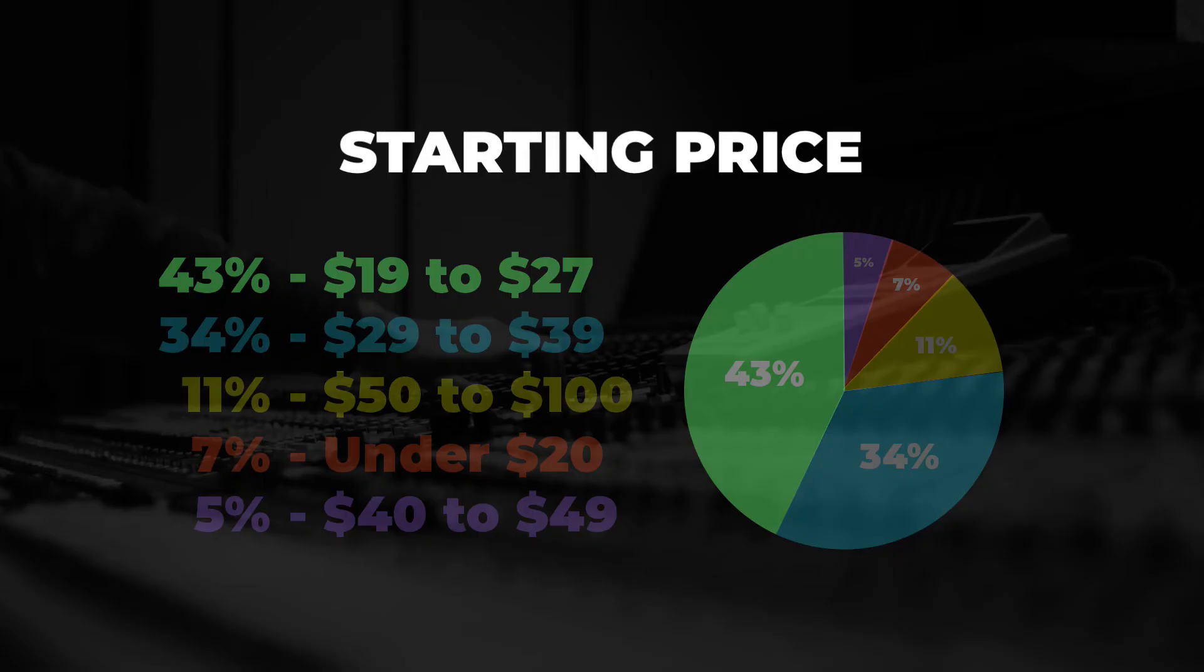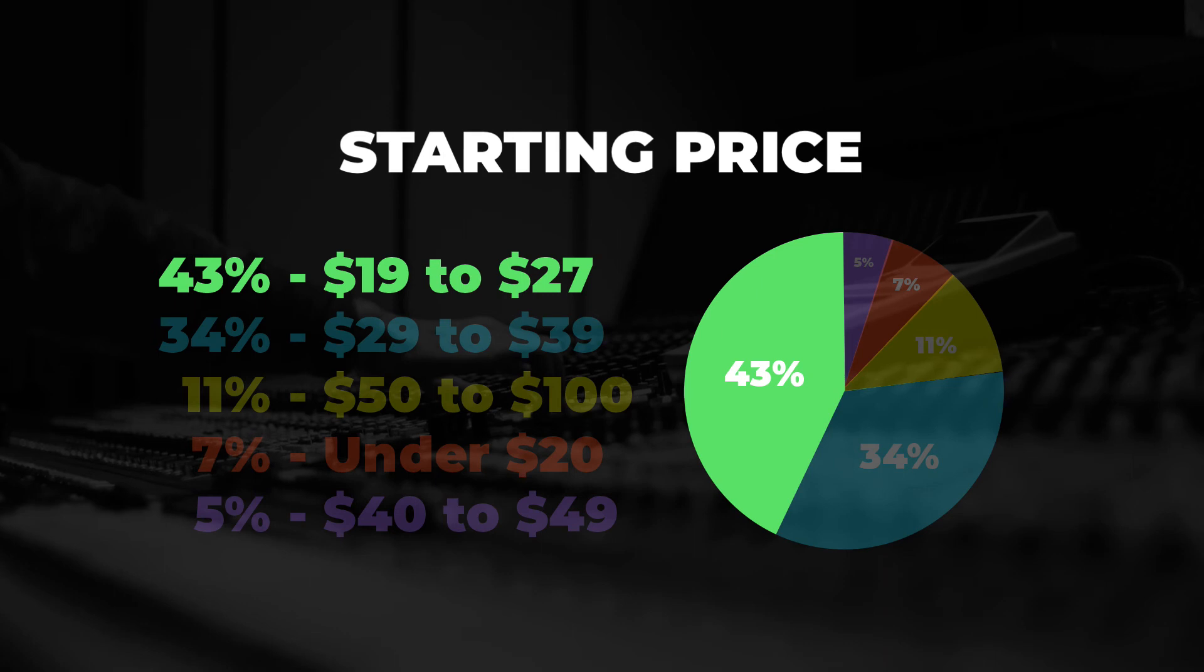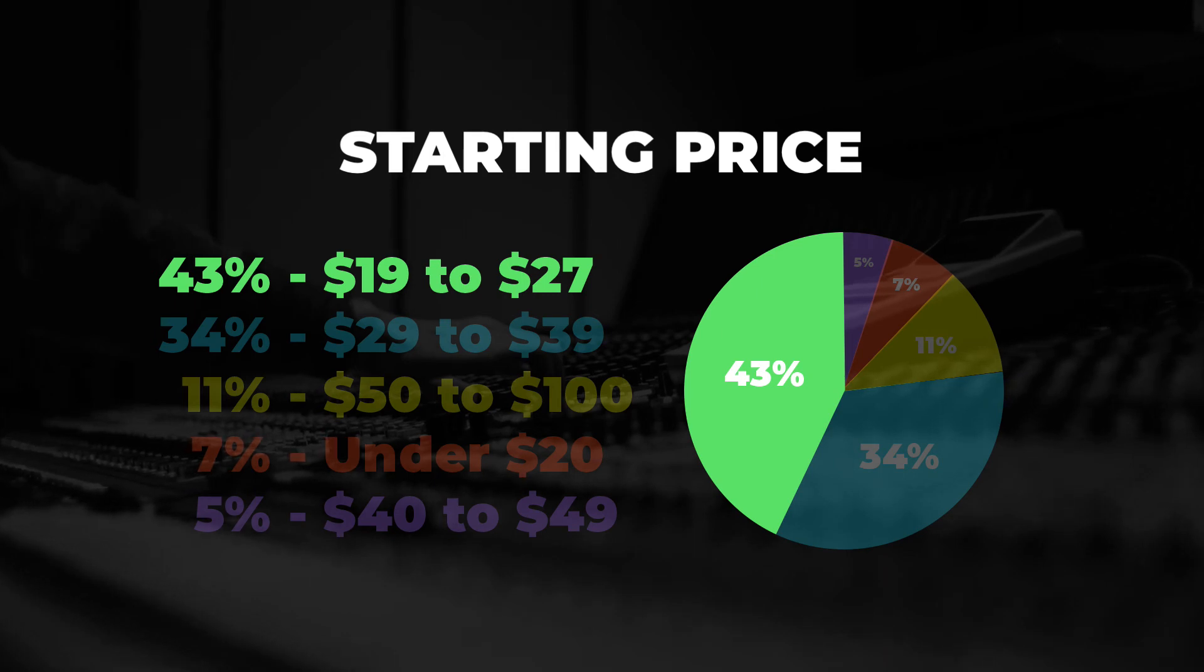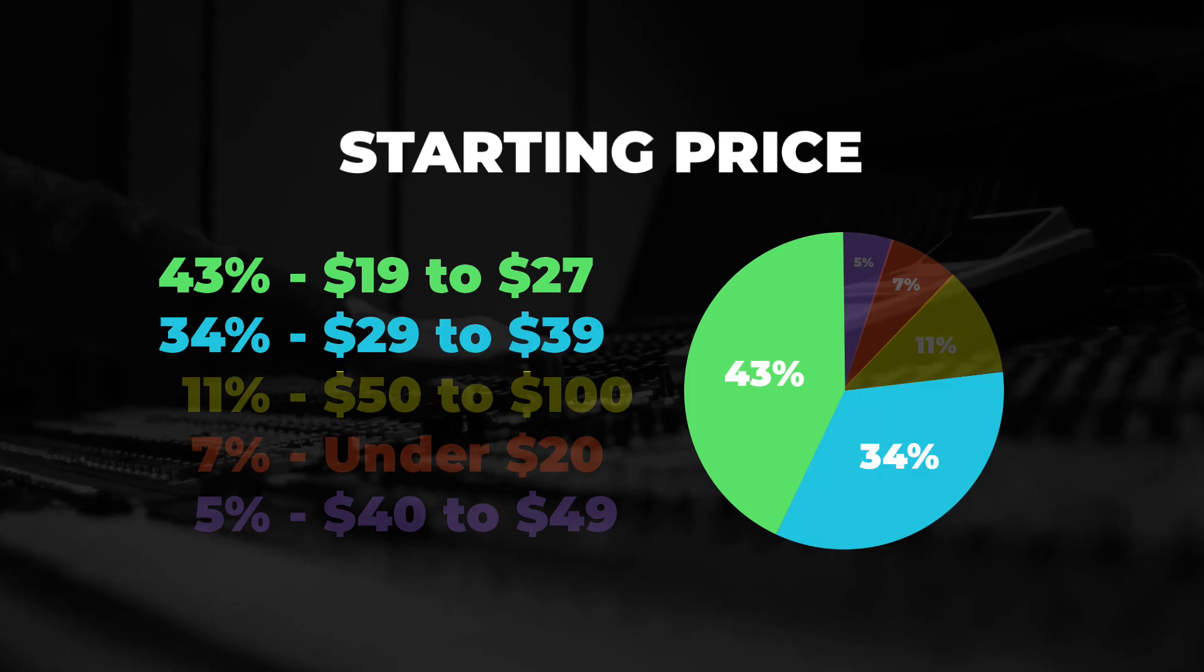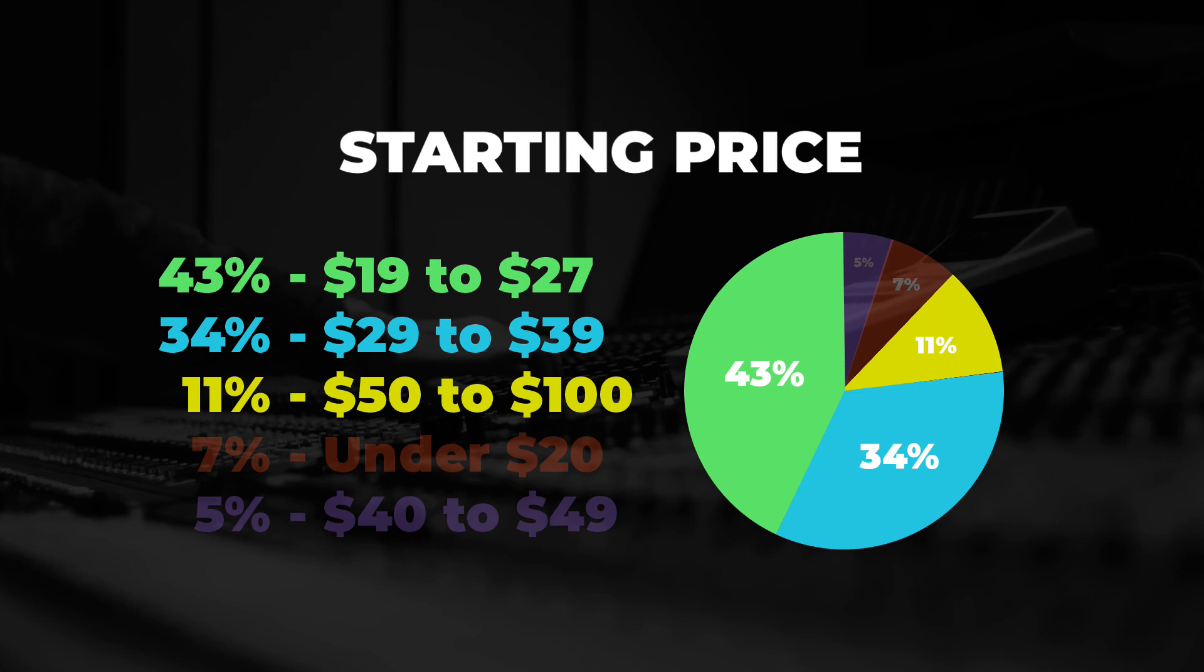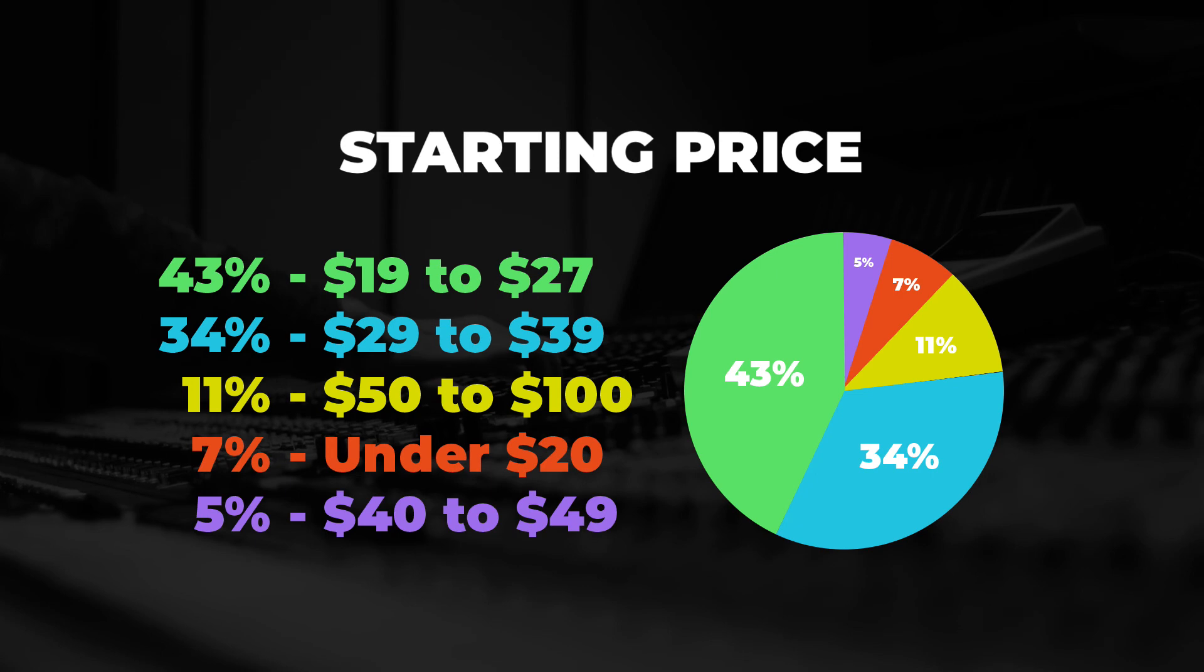Out of the websites that I visited, 43% of the standard licenses cost $19 to $27. The most common exact number was $25 for a standard license. The second most popular price range was $29 to $39 at 34%. 11% of the standard licenses were $50 or more. But overall, the most common standard license was $19 to $27.